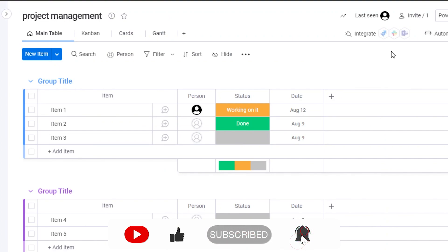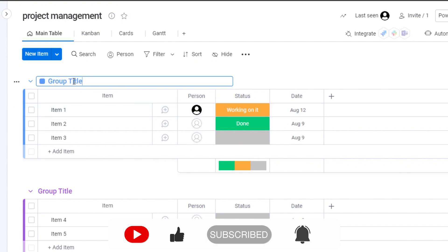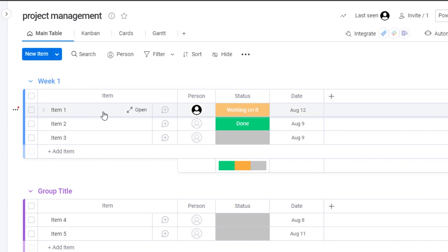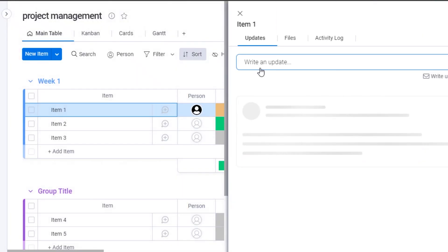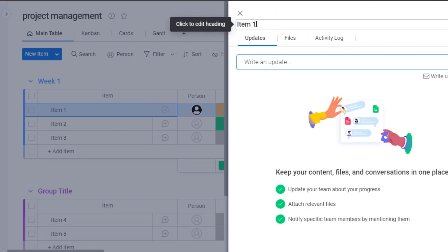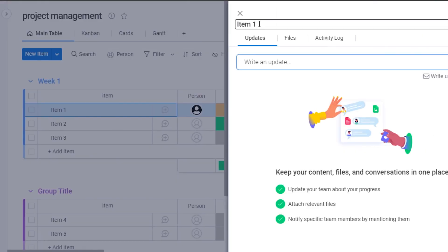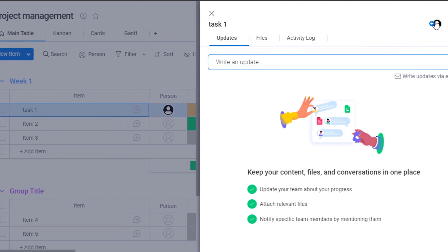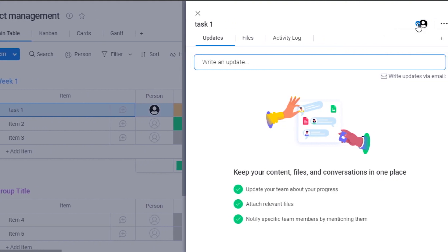Let me show you how to create an item. This is my Group One — I'll call it 'Week One' since I'll be managing tasks for that week. I'll open it up to create a task. First, give it a name — let's call it 'Task One.'